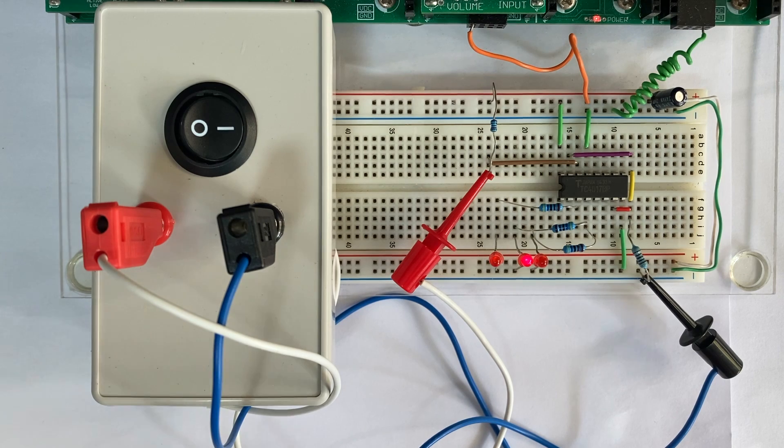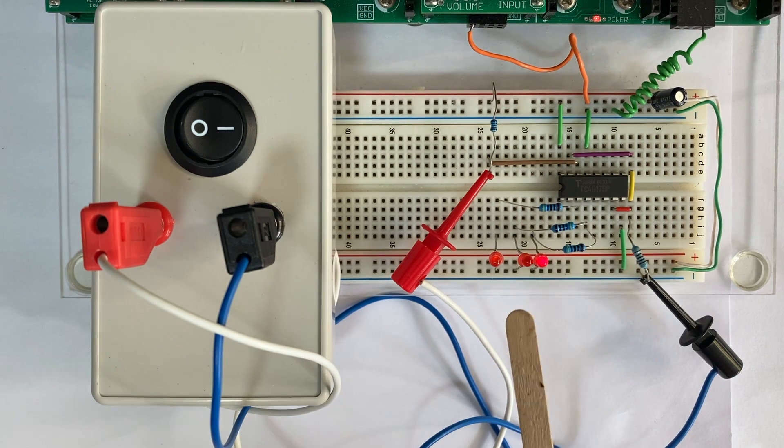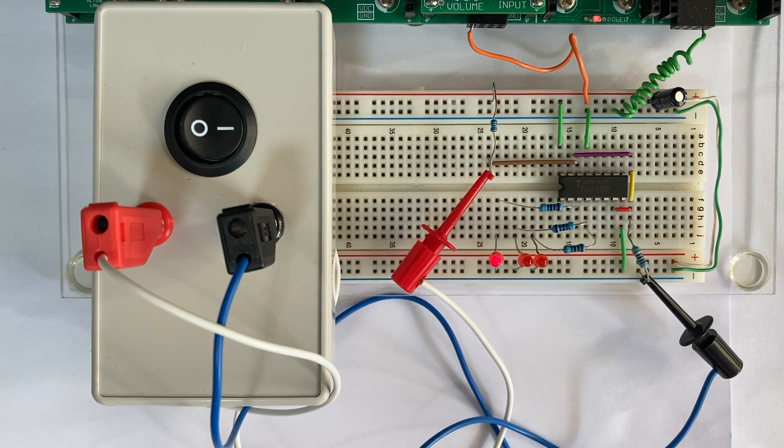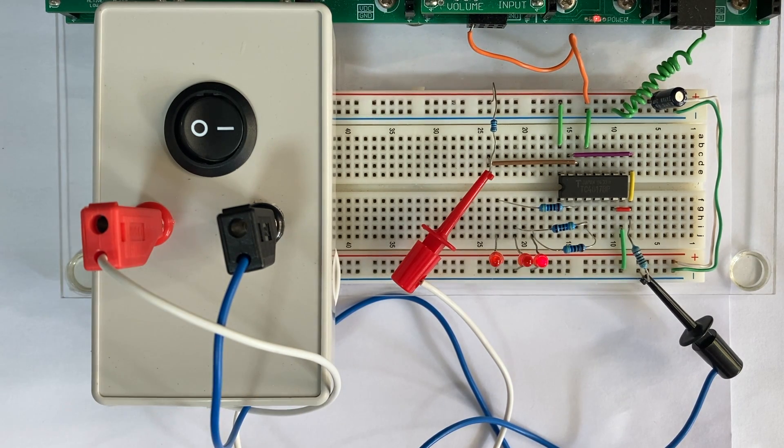And there we go. So each LED switches through once per second.